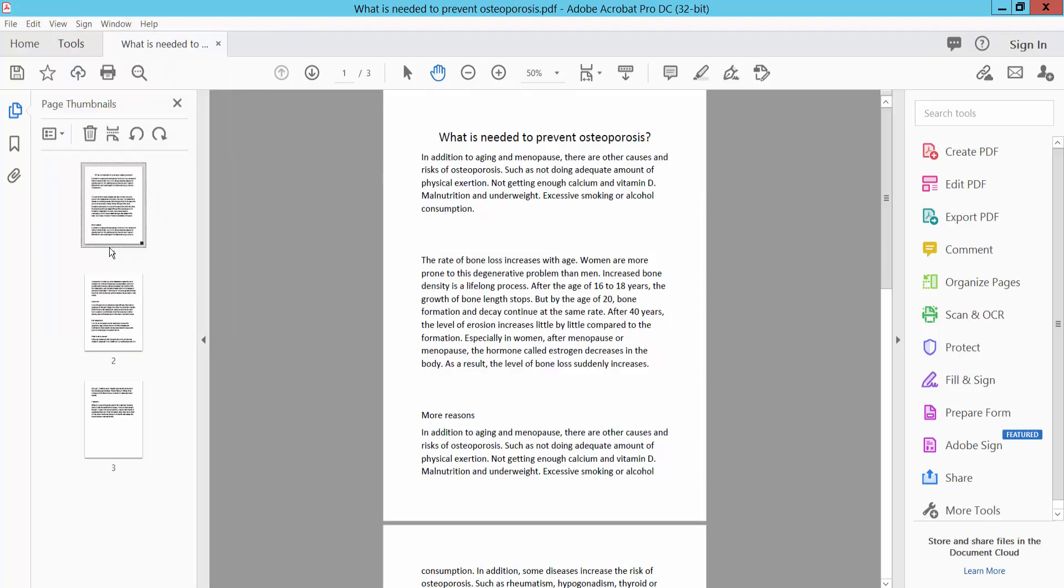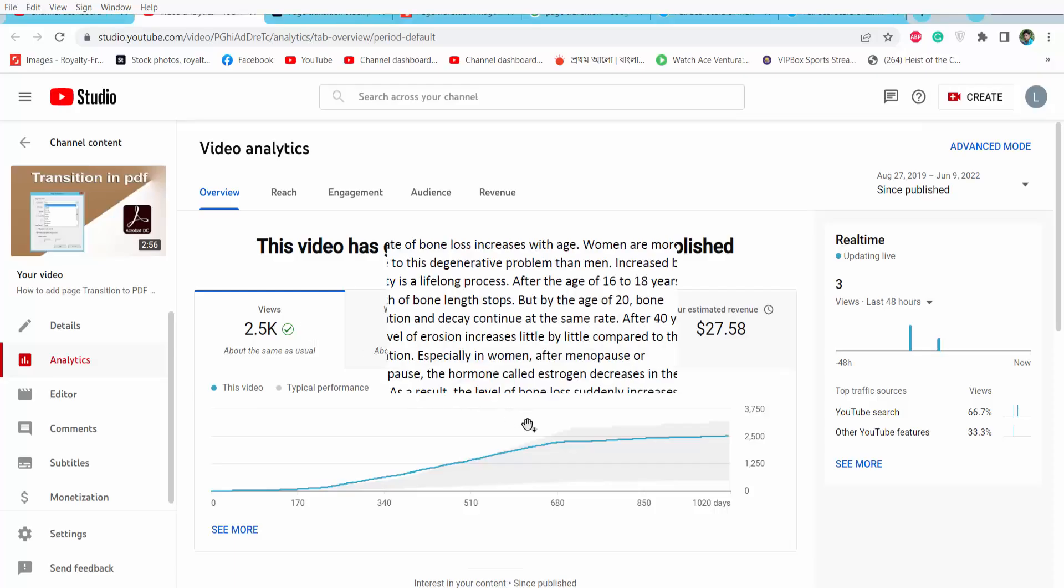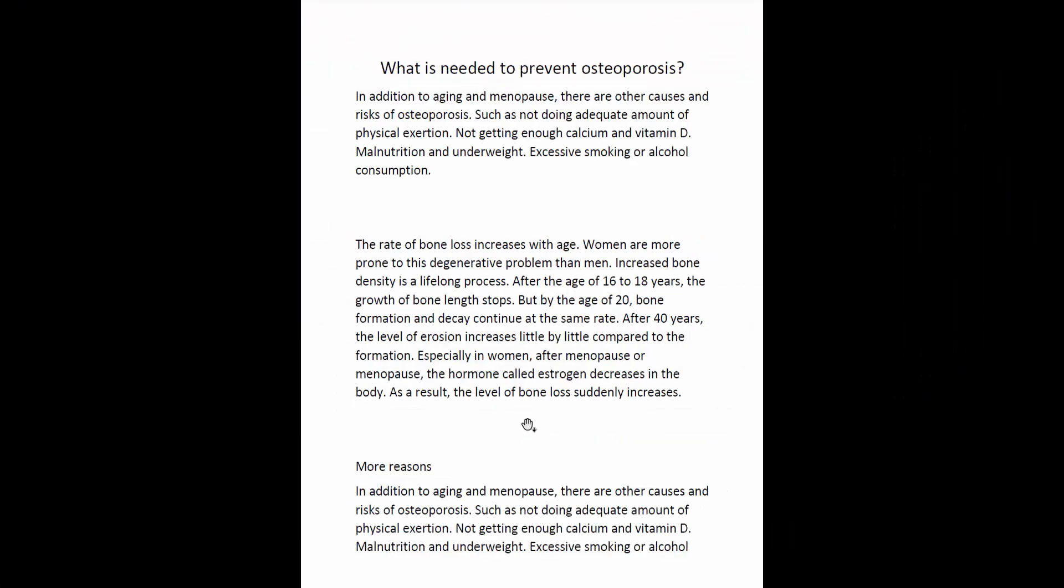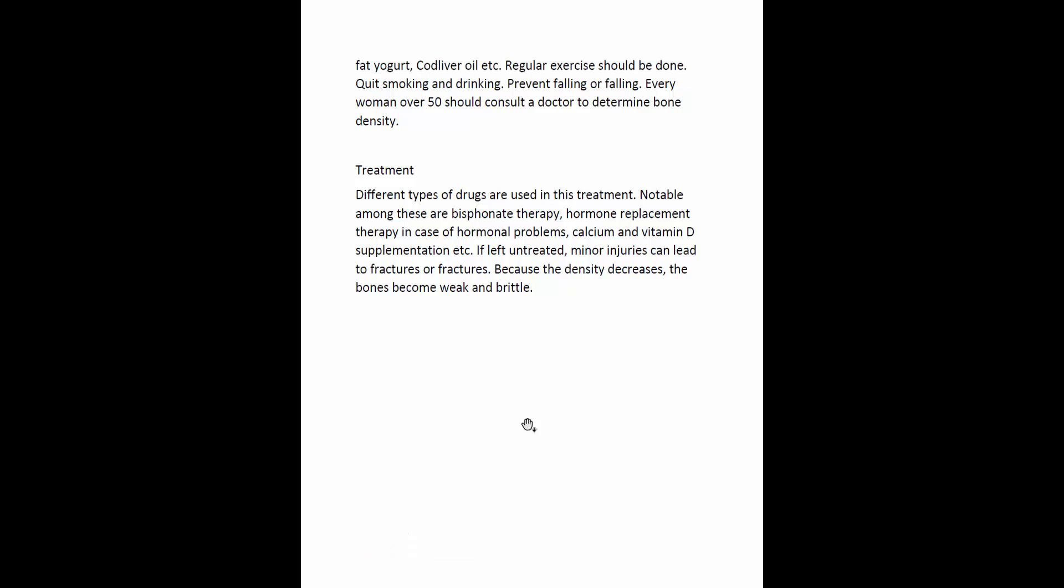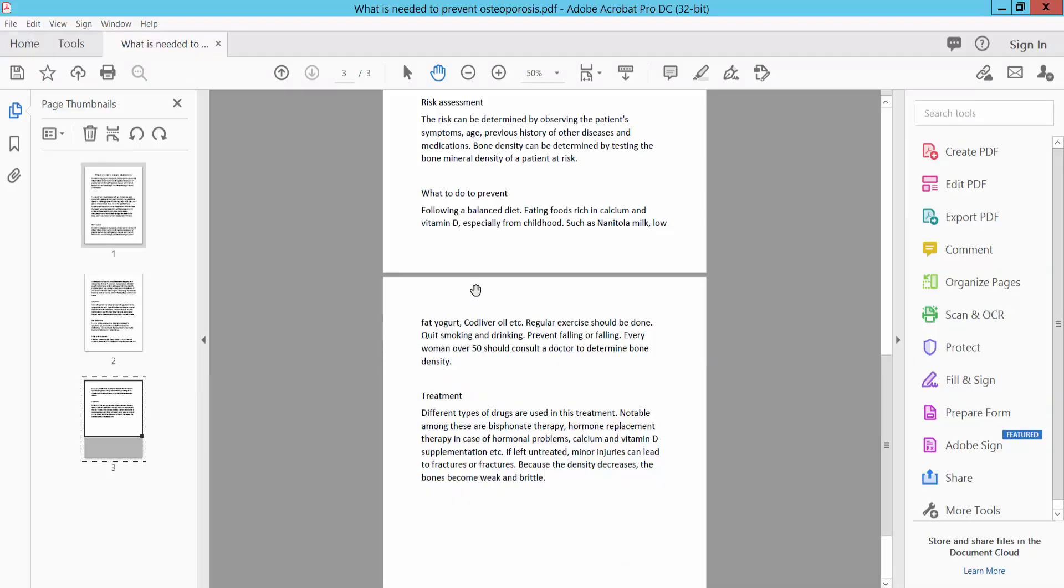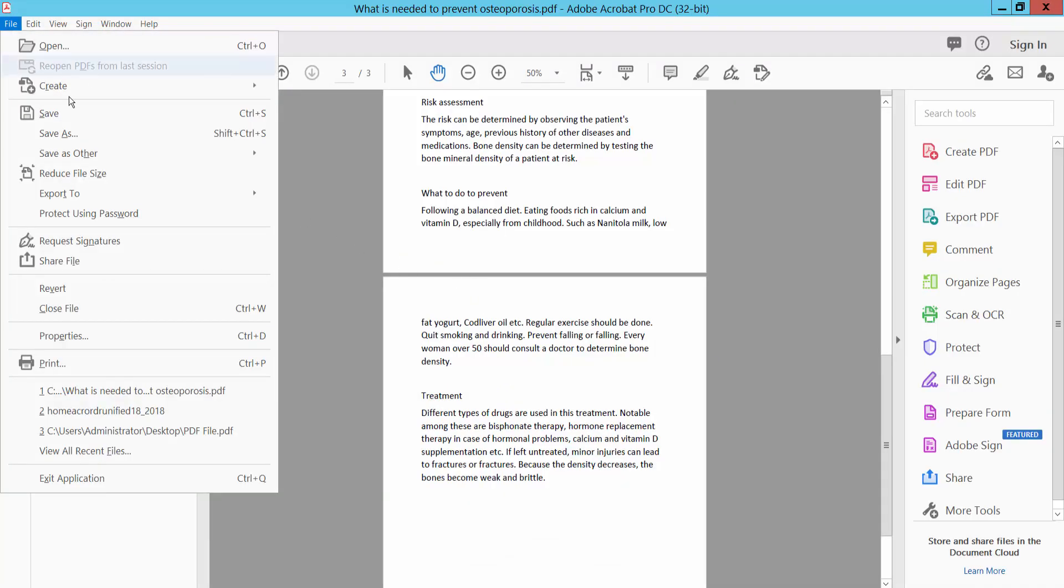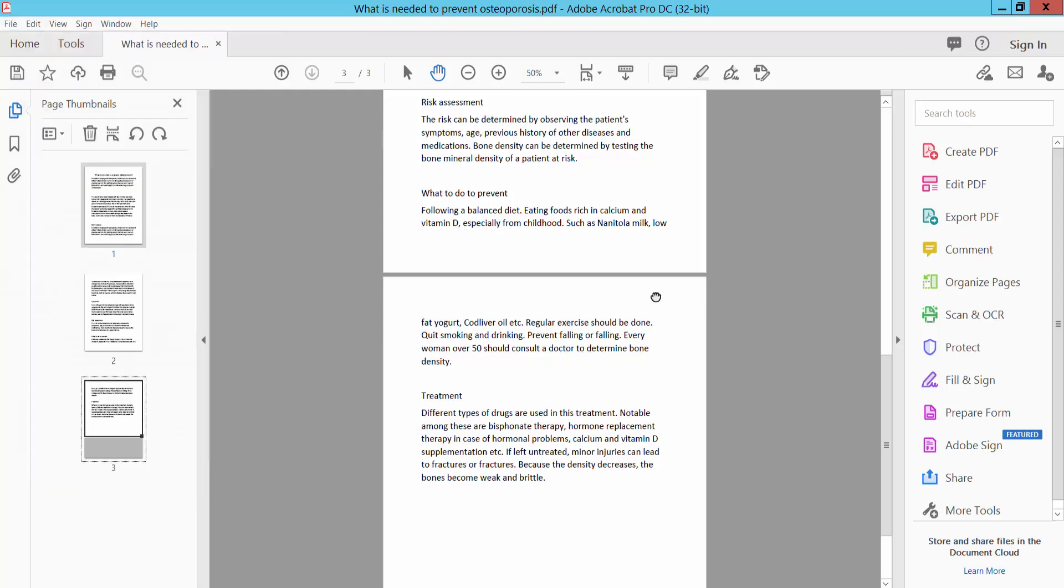View in full screen. Finally, click File and select Save As or Save to save your PDF file. Thank you for watching. Subscribe, like, share, and comment.